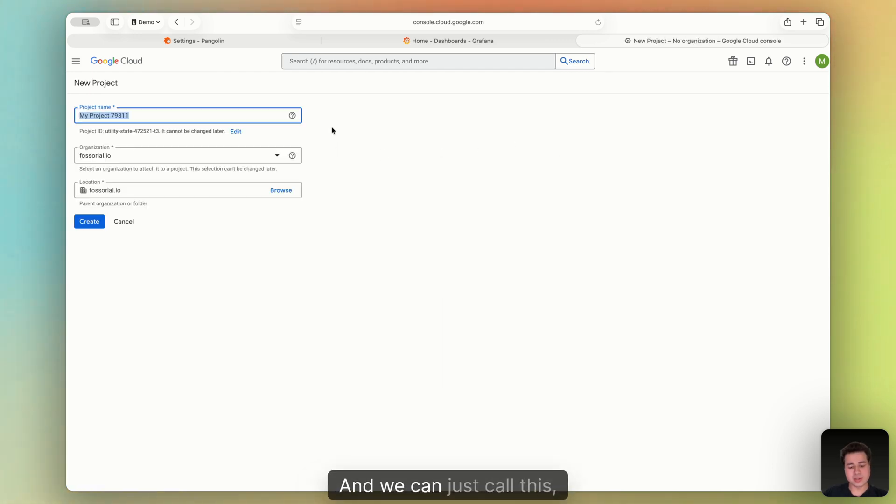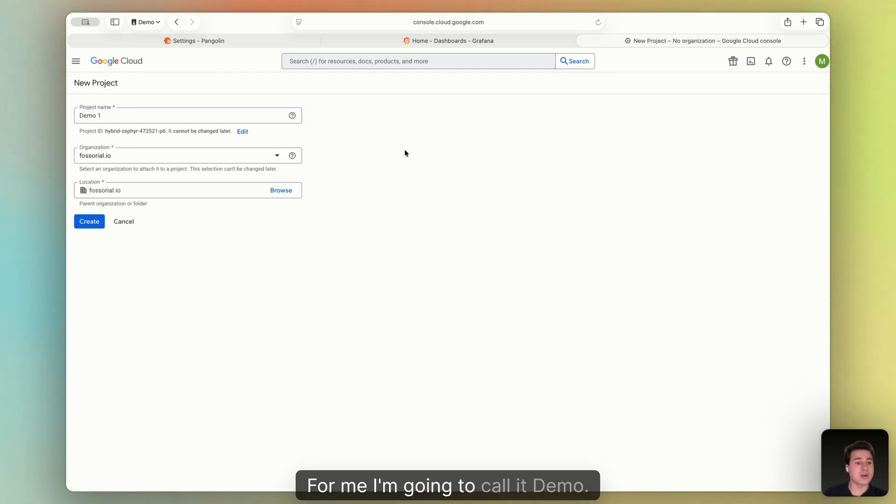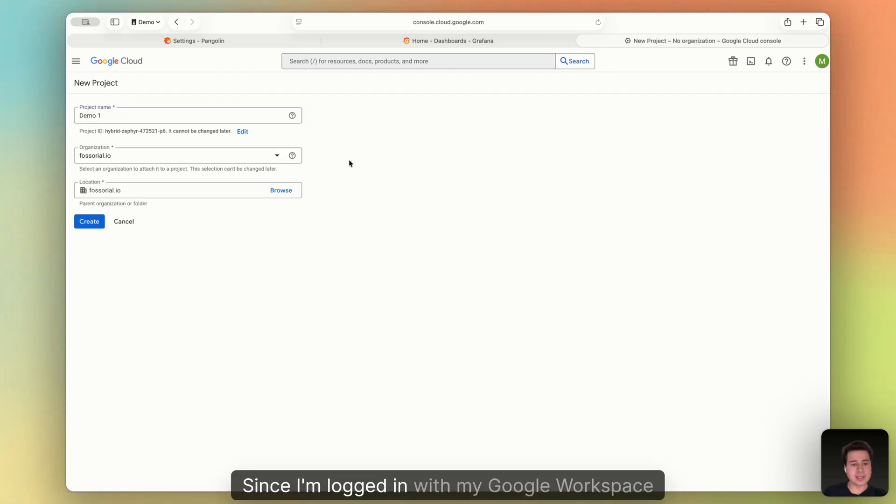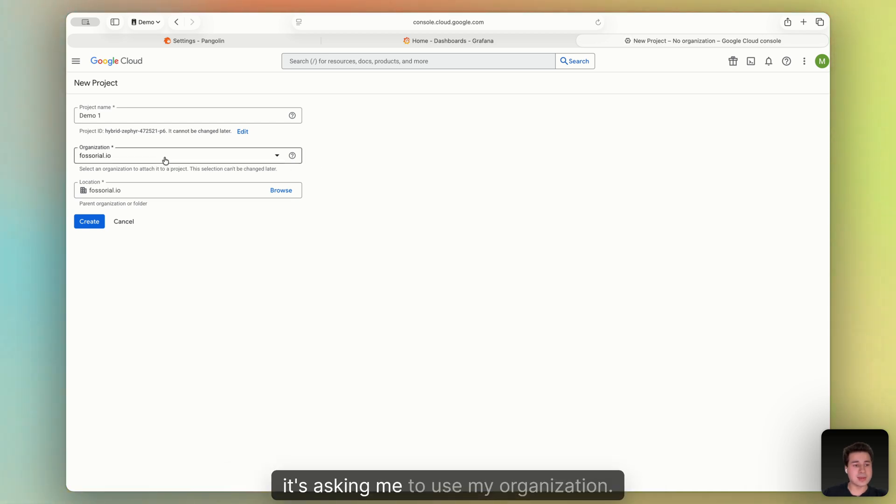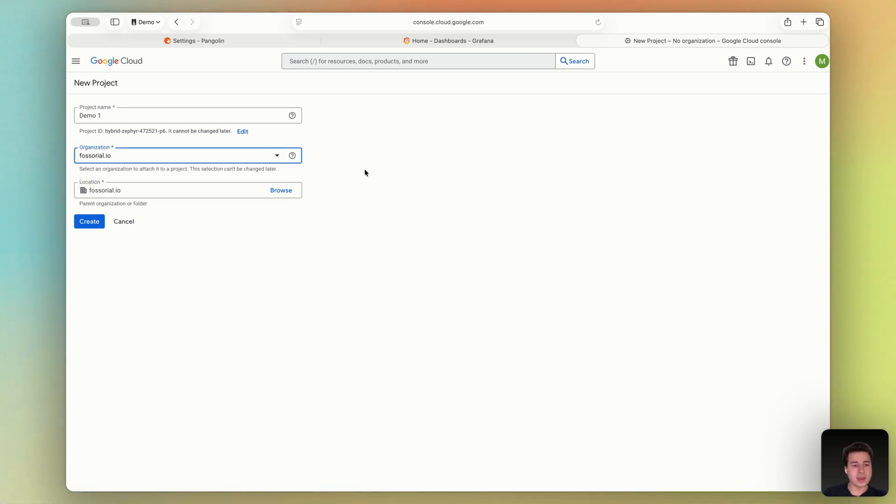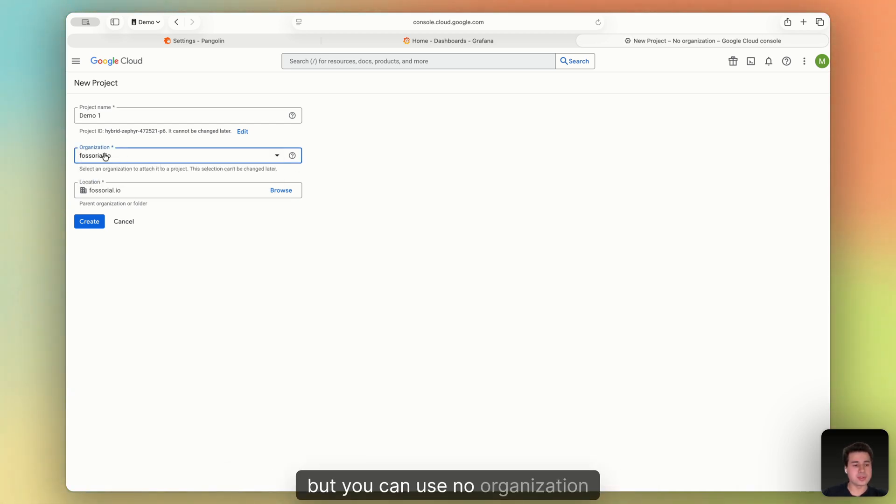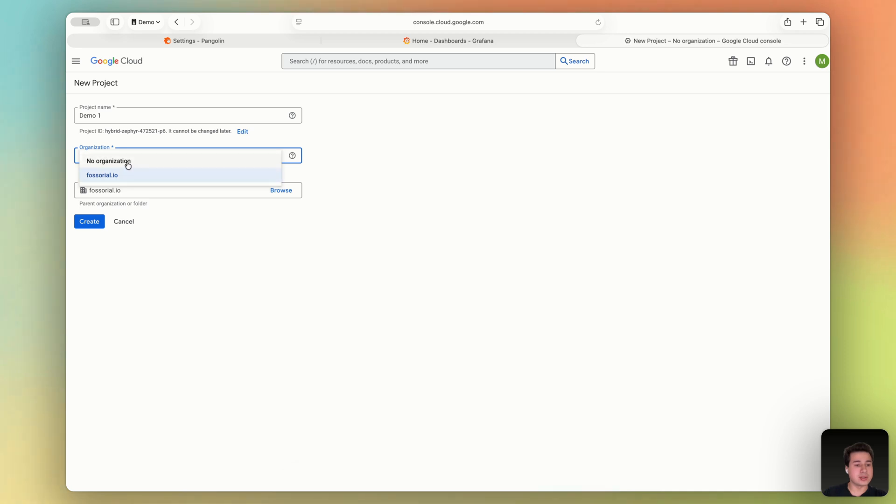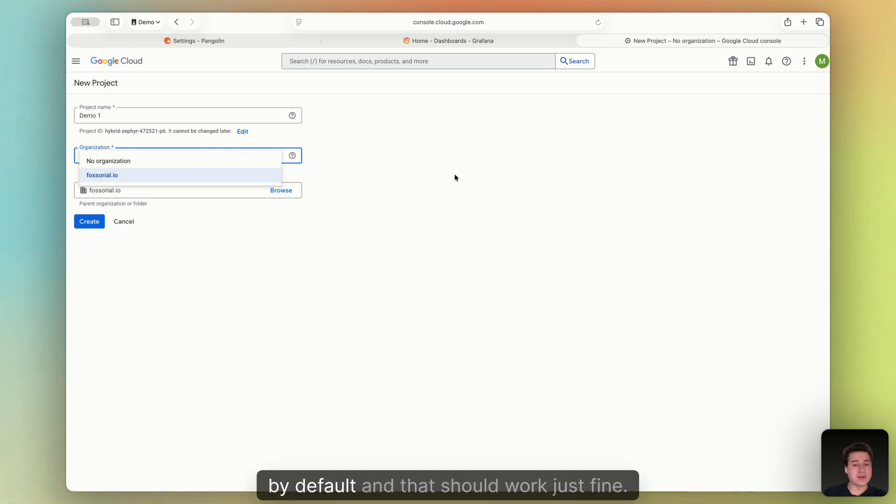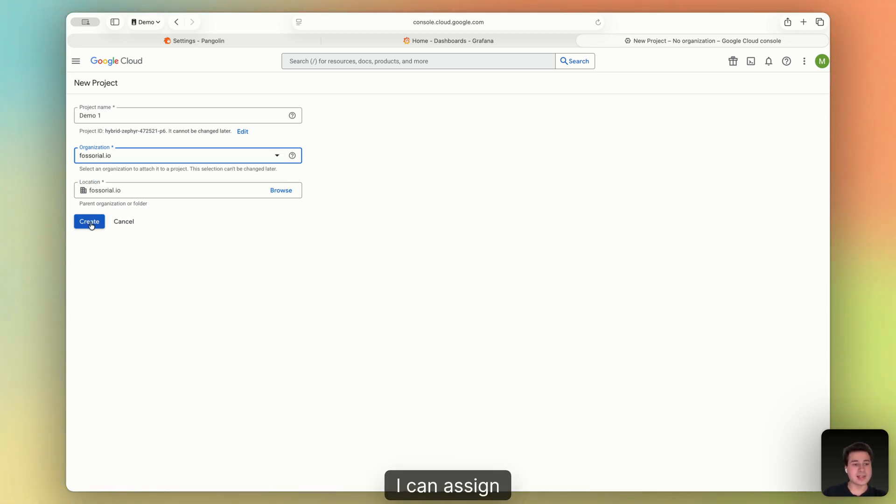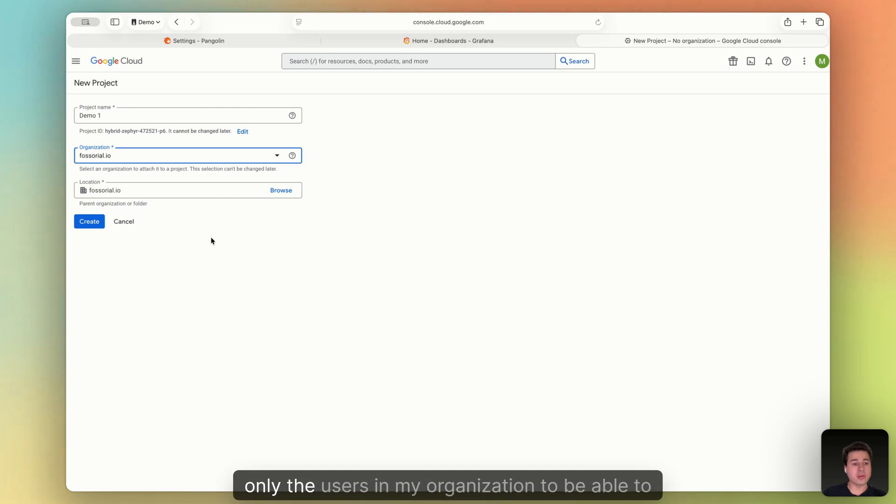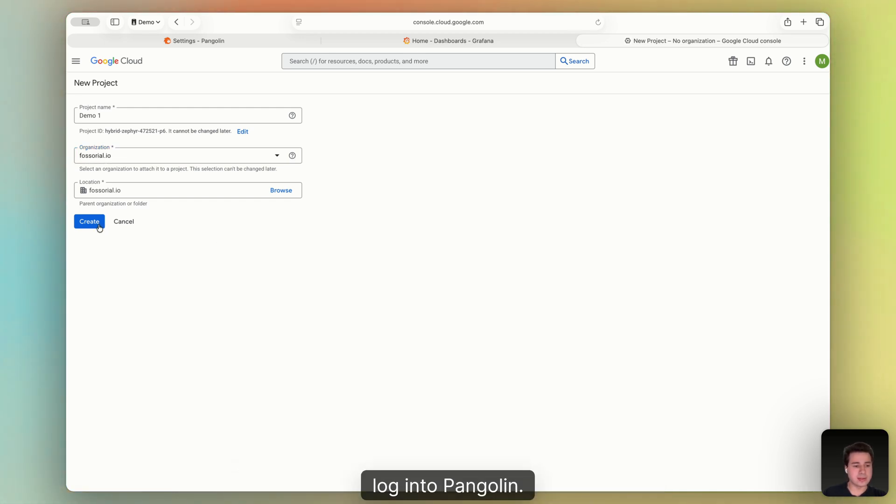So we can just call this whatever you want. For me, I'm going to call it demo. Since I'm logged in with my Google Workspace account, it's asking me to use my organization. But you can use no organization by default, and that should work just fine. But I'm going to create this. This will mean that I can assign only the users in my organization to be able to log into Pangolin. Click Create.